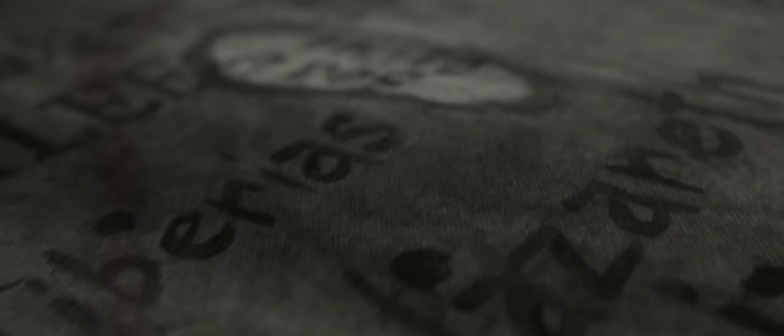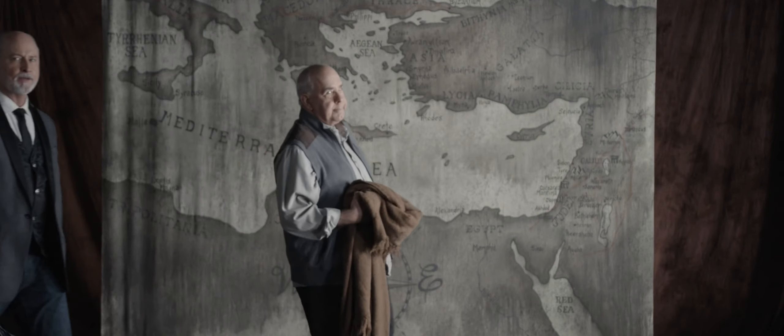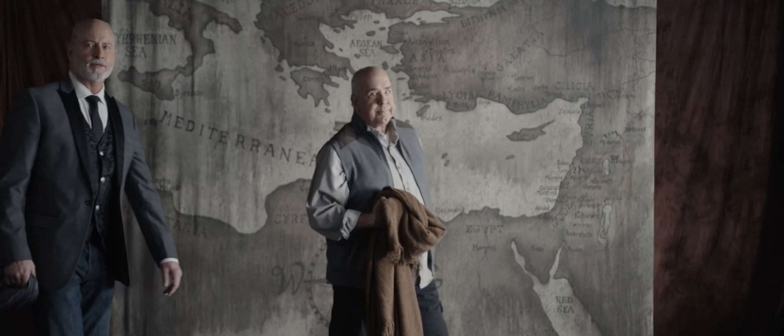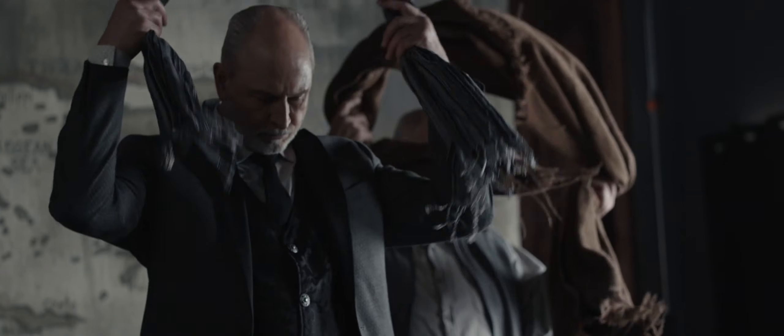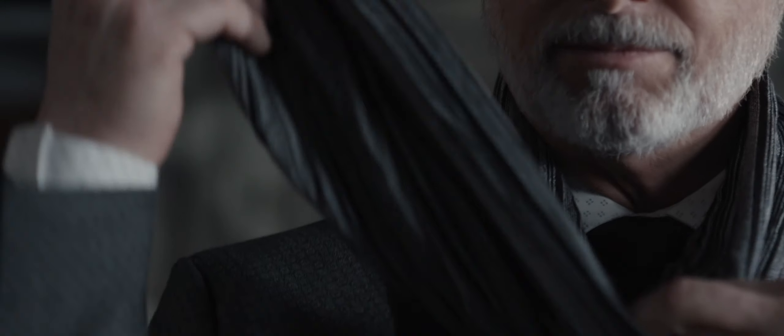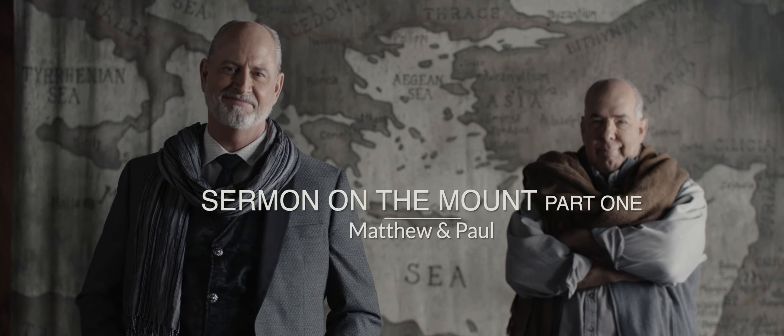According to Matthew, the early ministry of Jesus consisted of traveling through Galilee, teaching, preaching, healing every sickness and disease, and casting out demons. Consequently, this attracted large crowds from all over Israel. Matthew says that Jesus saw the crowds, went up on a mountainside, and delivered his most famous sermon.